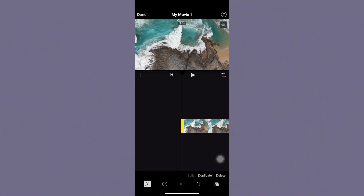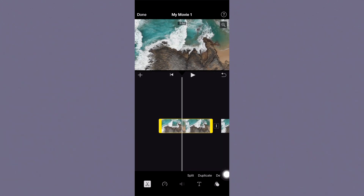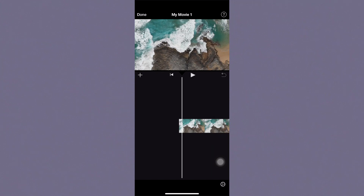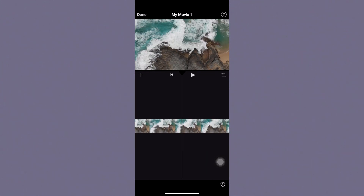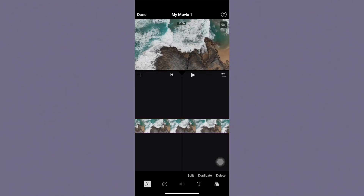If you want to delete something, click on the clip again and in the same menu you'll see options to duplicate and delete. If you want two of the same clip you can duplicate, but I'm just going to delete the extra clip.